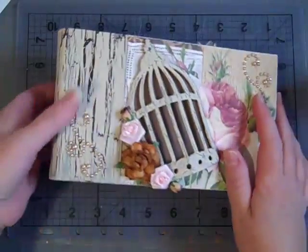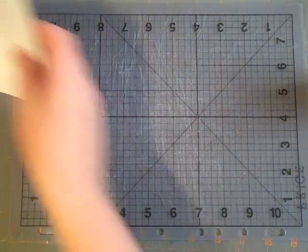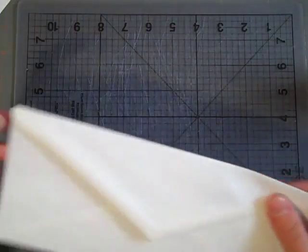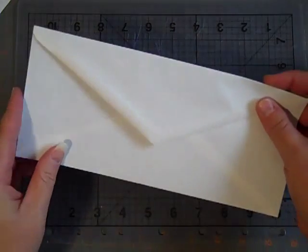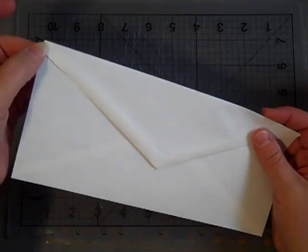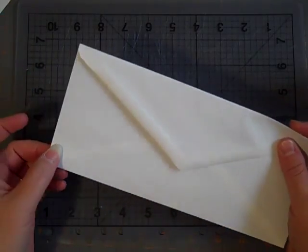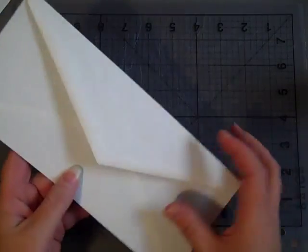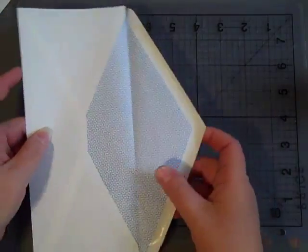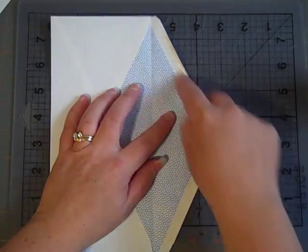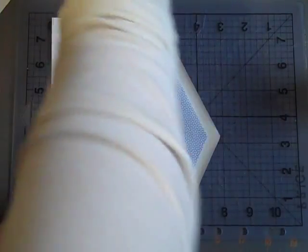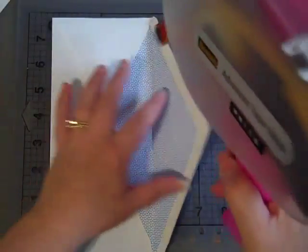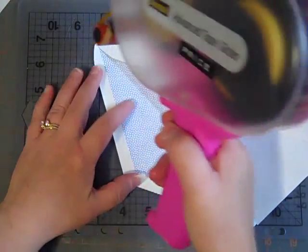I started out with just a typical envelope. I cut the ends off of one end, just the very edge. Instead of licking this part down, I like to use my ATG gun and glue it down.